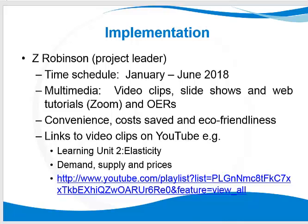For example, video clips, slideshows, and web tutorials we're planning to use on Zoom, as well as open educational resources.